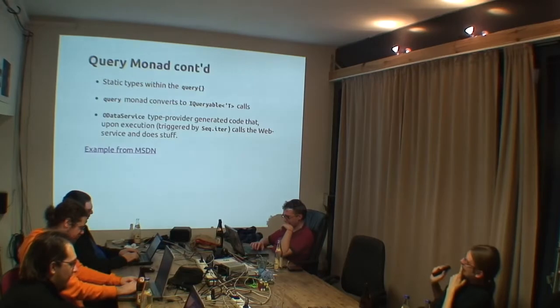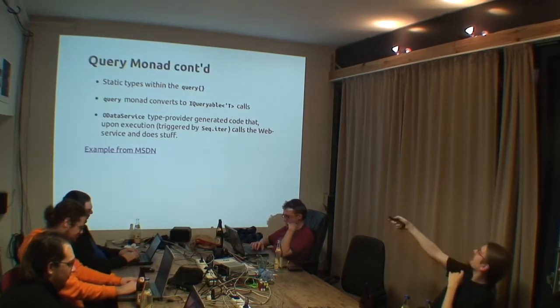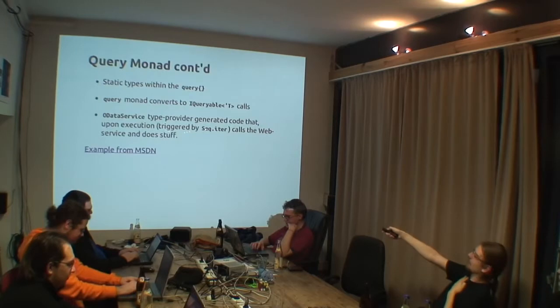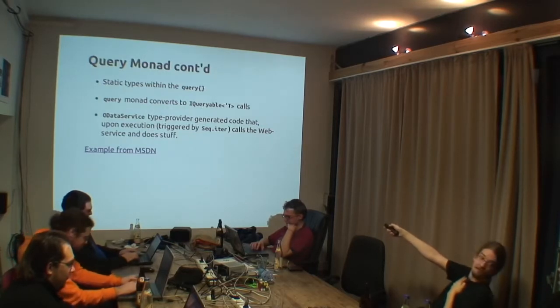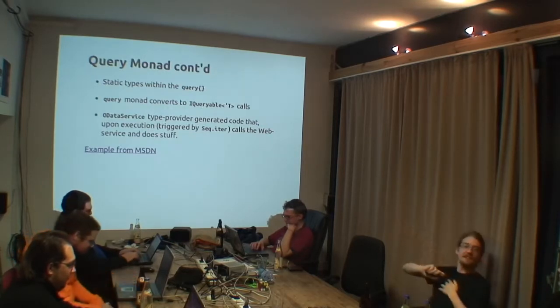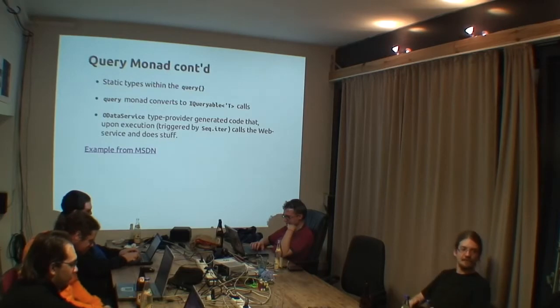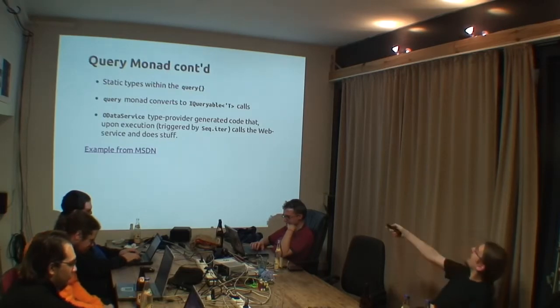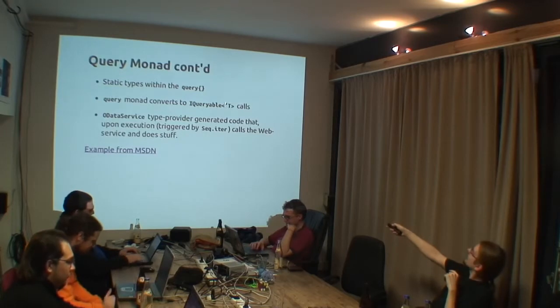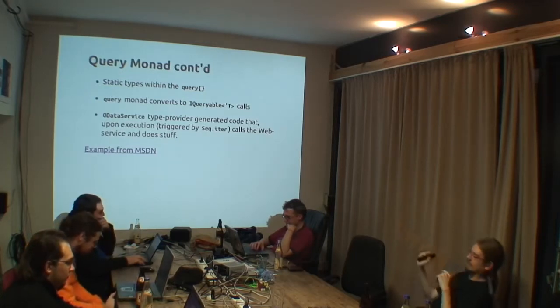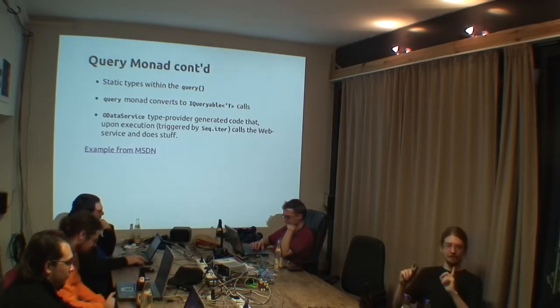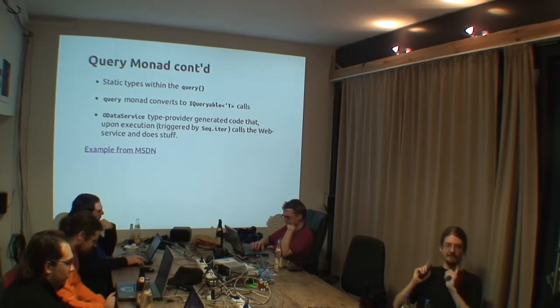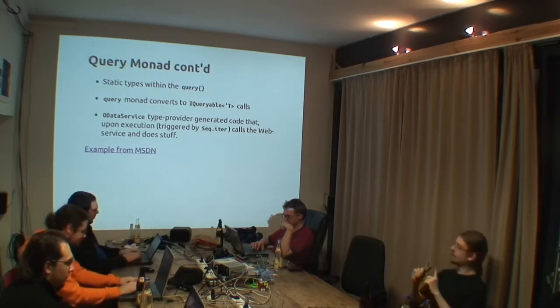So query monad continued. Yes, this is what I explained just before. Therefore, this iqueryable type of t is this LINQ type from .NET itself. And by the way, because you have not yet seen the syntax, this apostrophe t is the way how you denote type arguments in F-sharp.